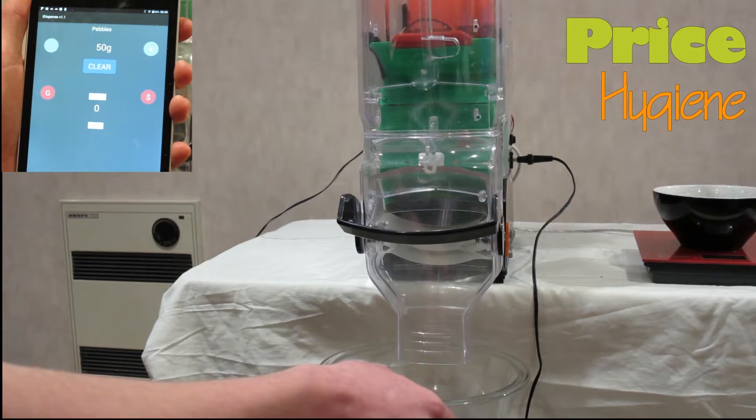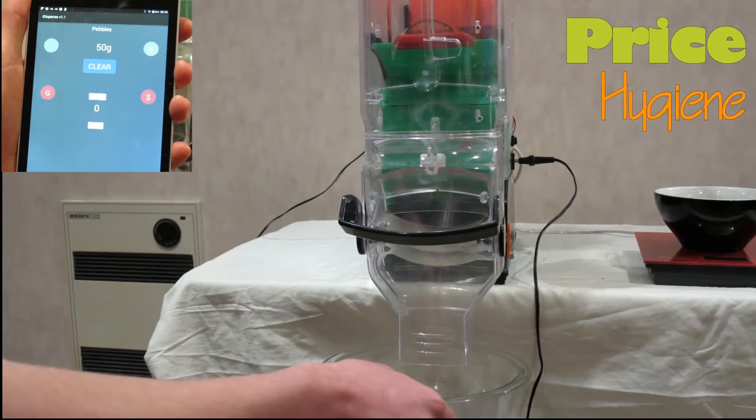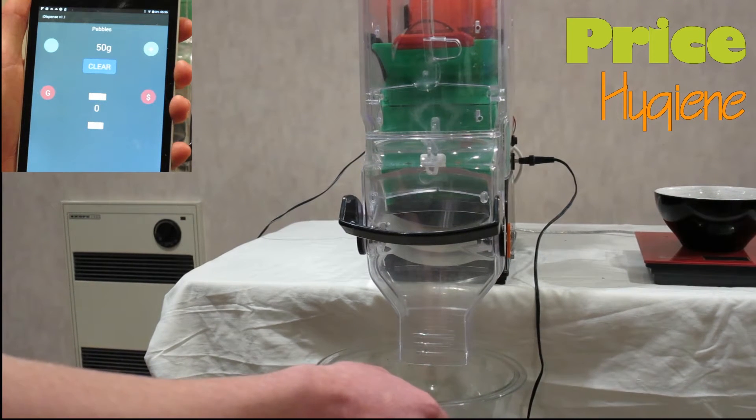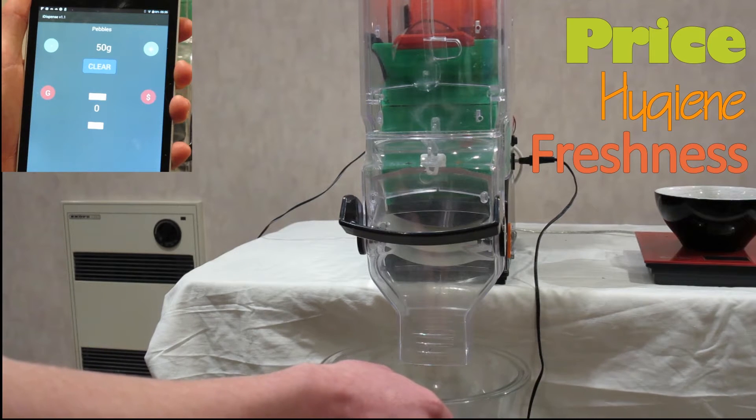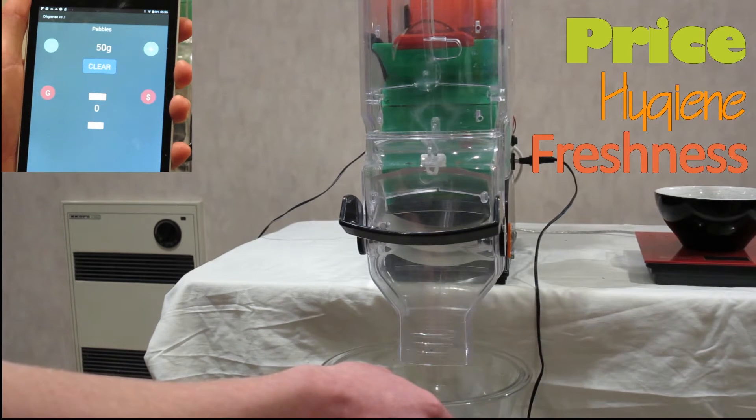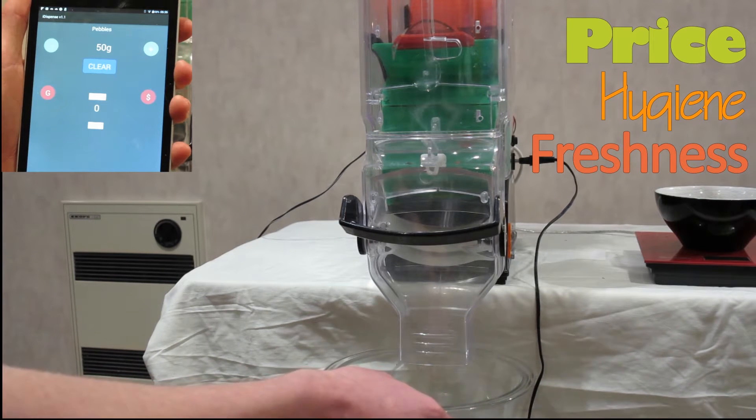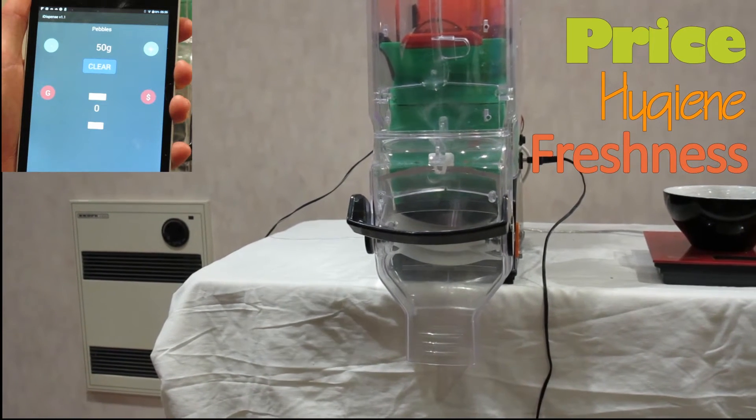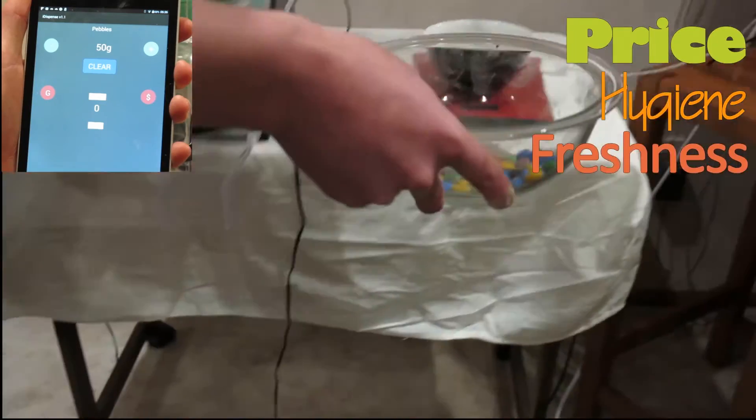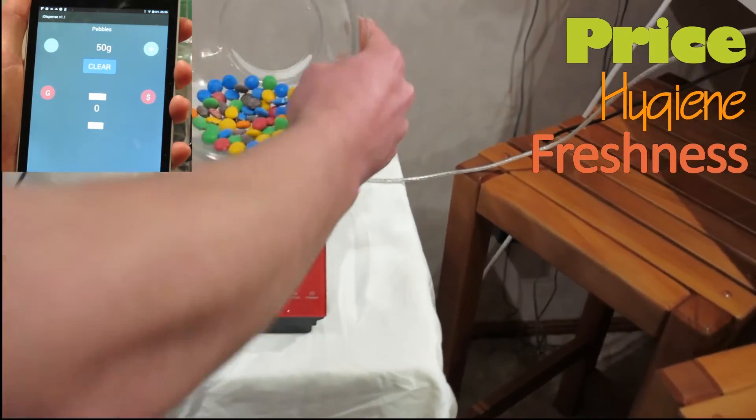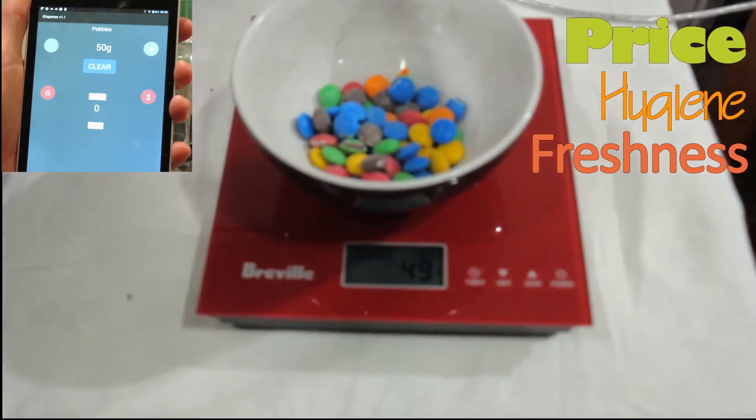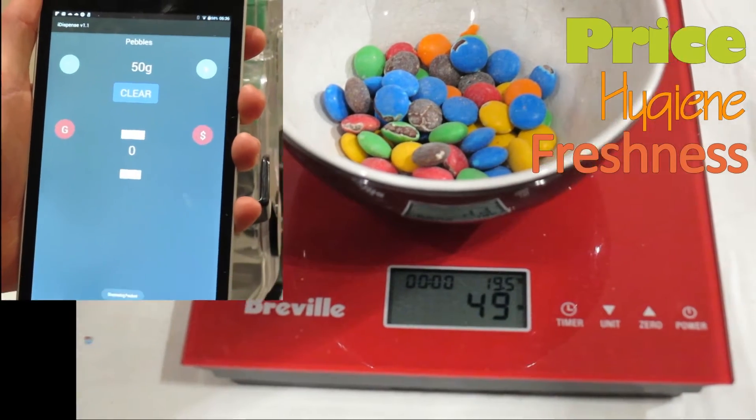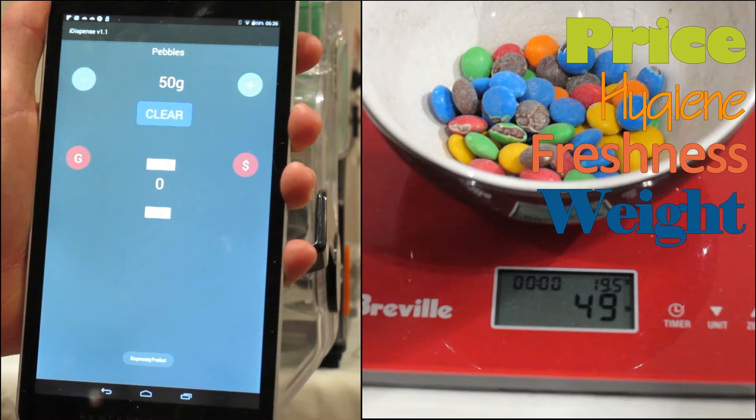Product is dispensed from the bottom of the bin, so the first product put into the bin is the first product dispensed. The master bulk bin enables the customer to purchase only what they need.